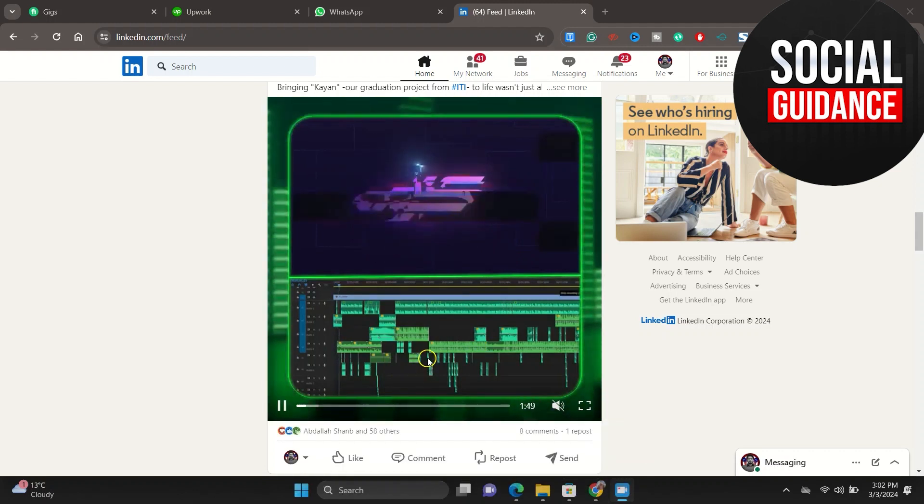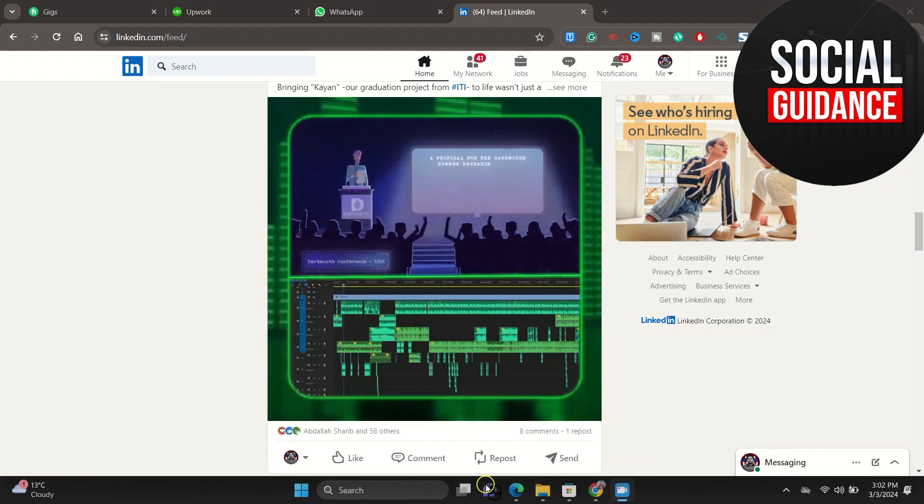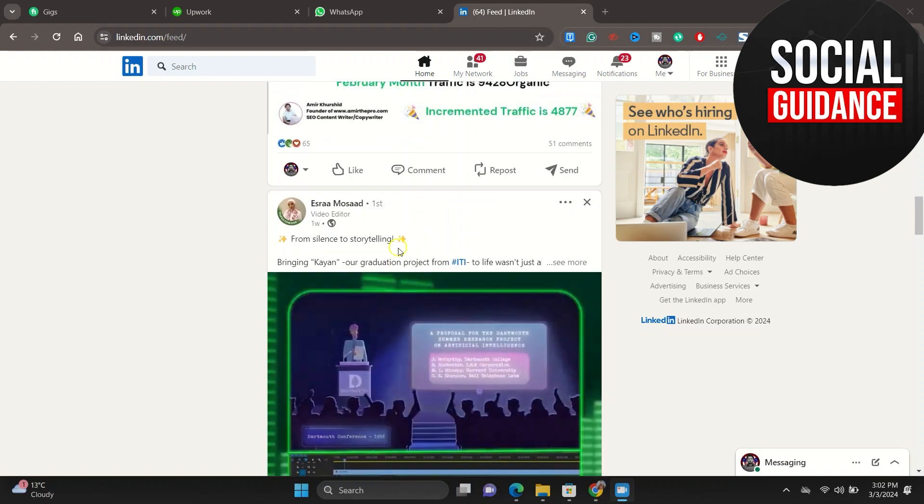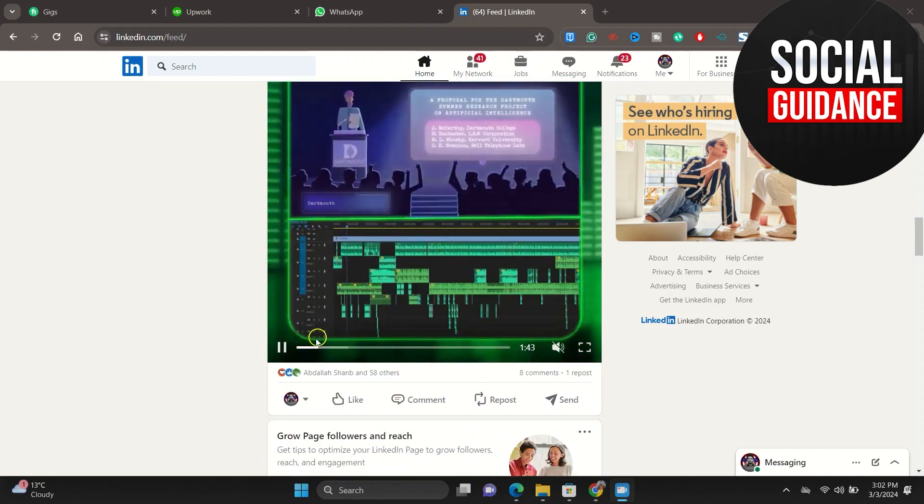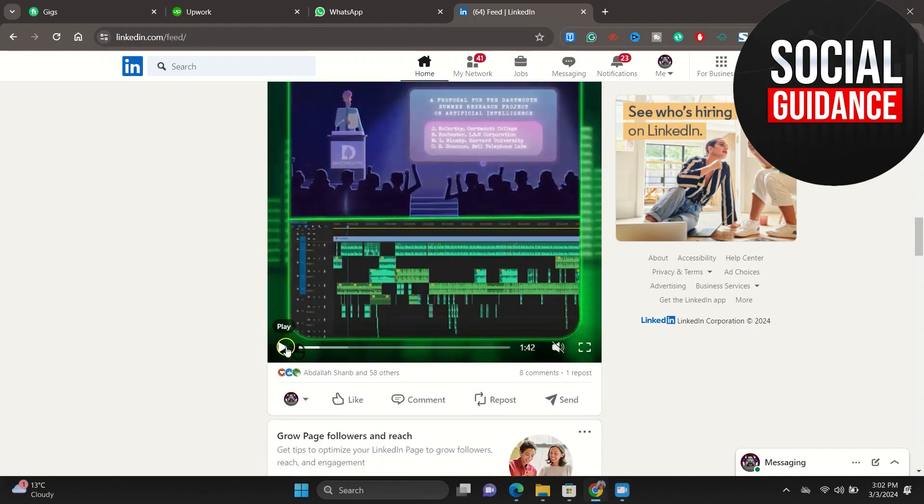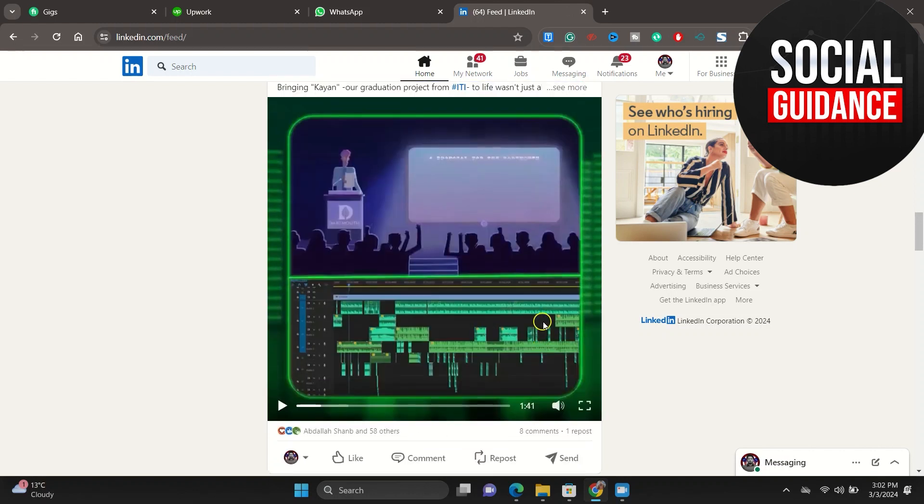Here you can see this is a video. Now if you click on this play button, this video will automatically play. So now I want to download this video from this LinkedIn profile. How can I do that?